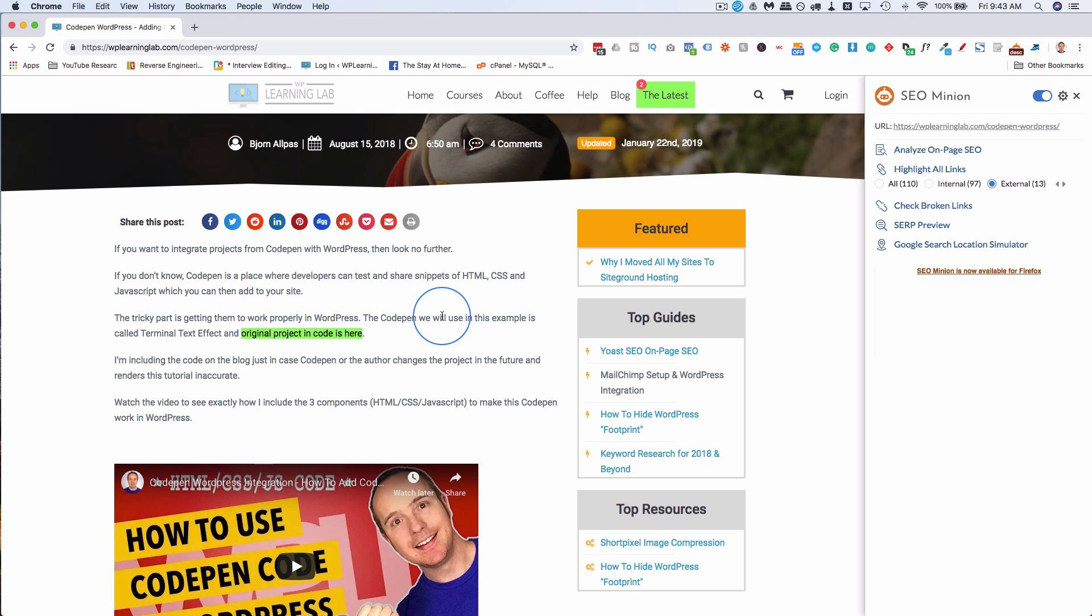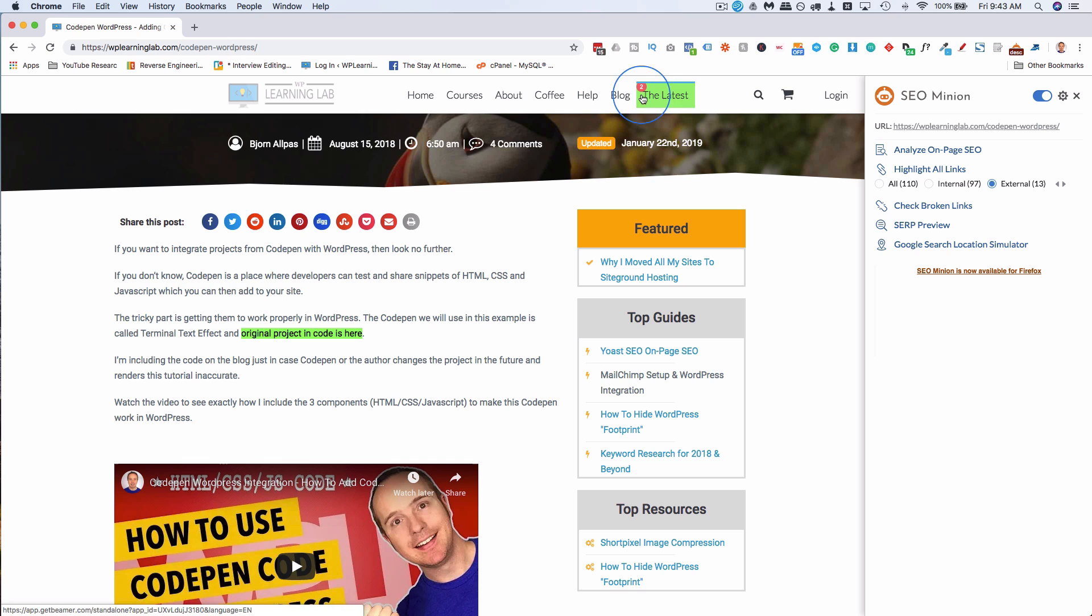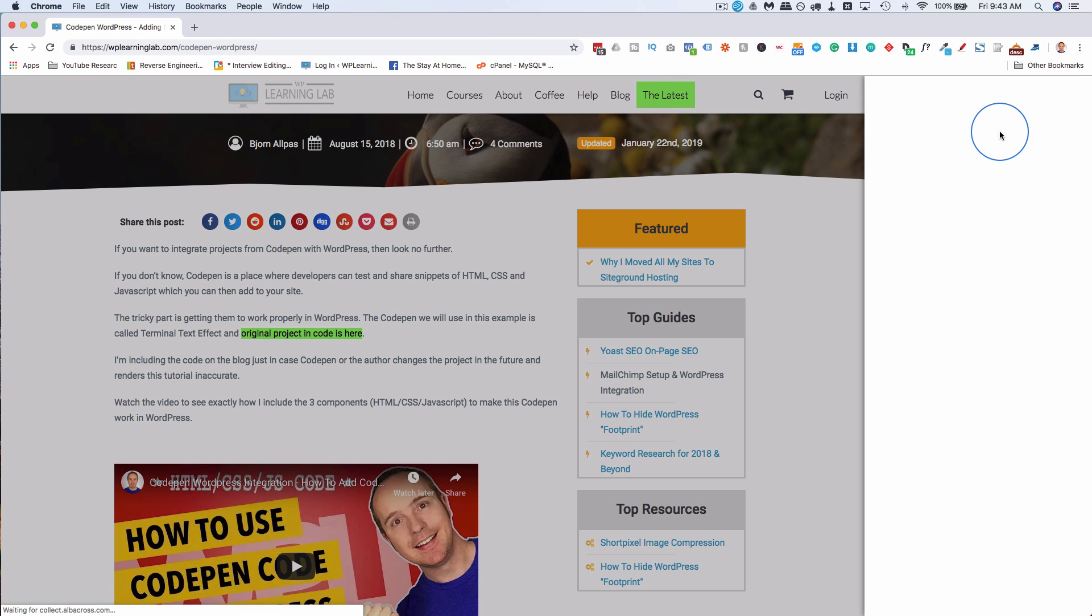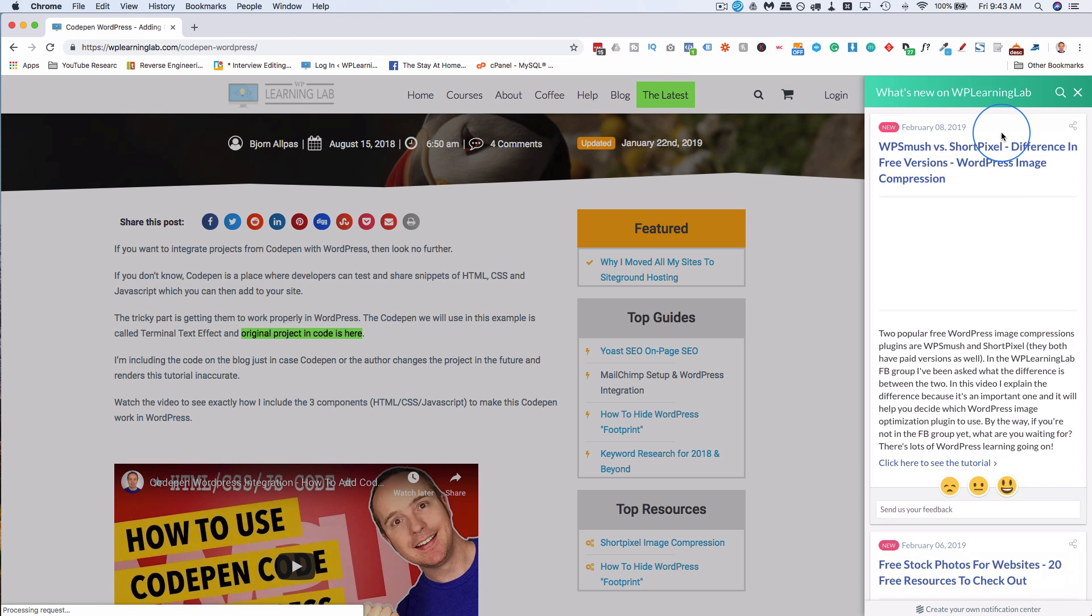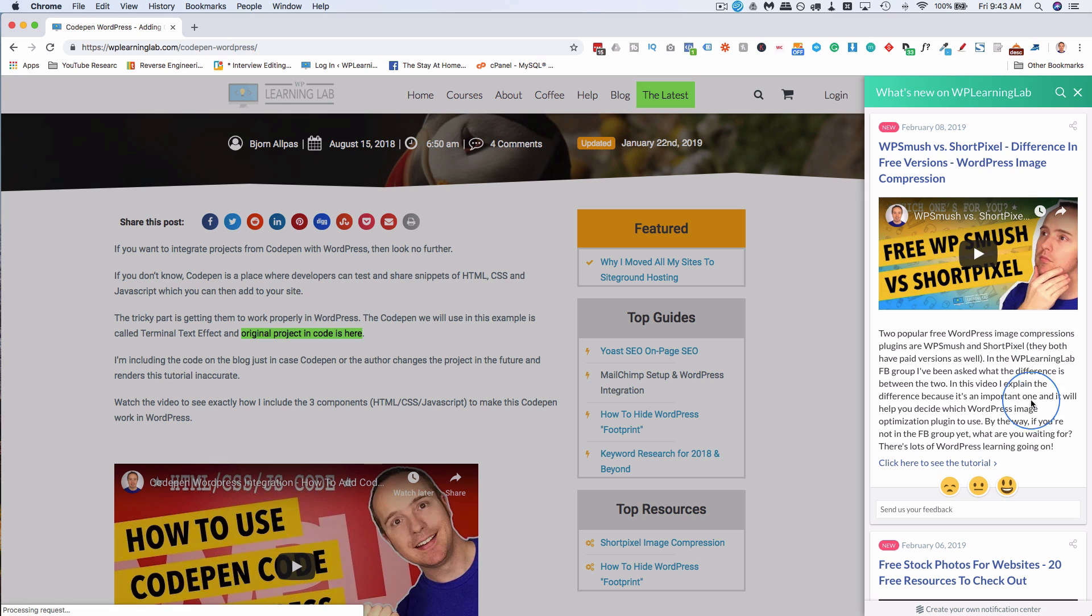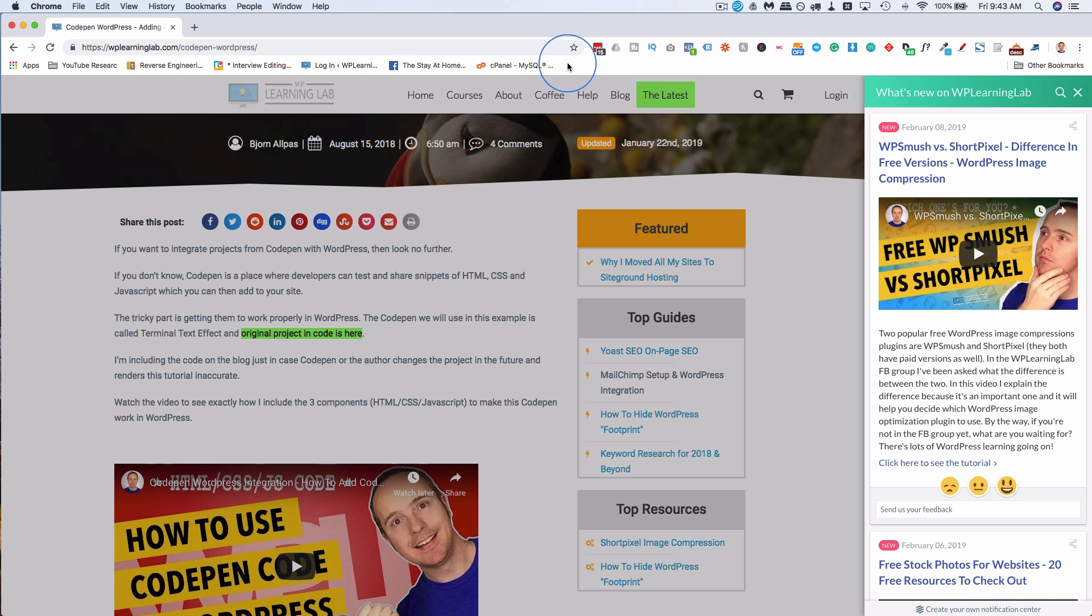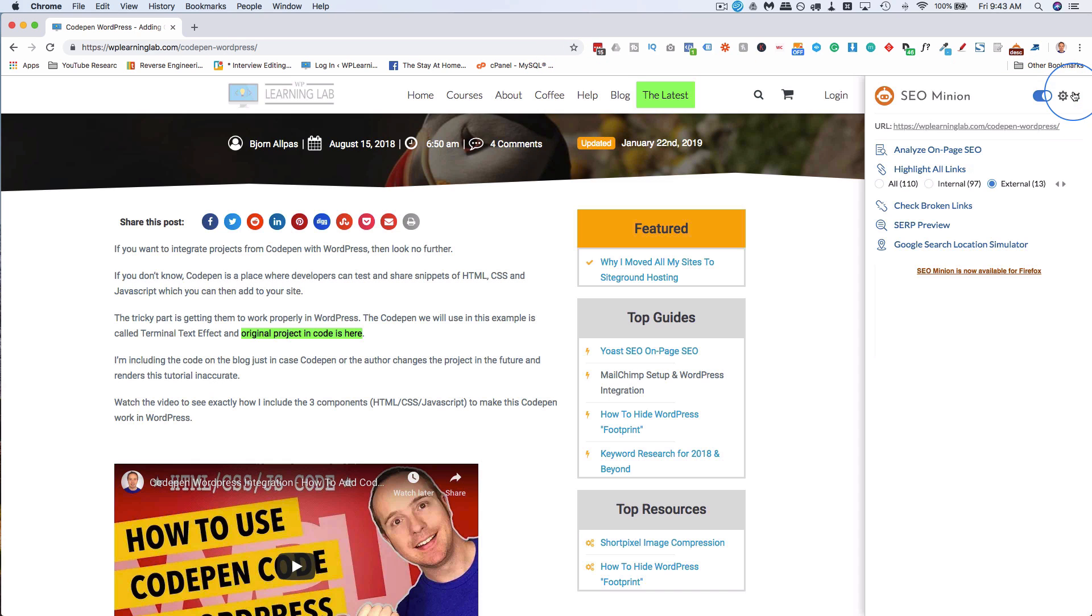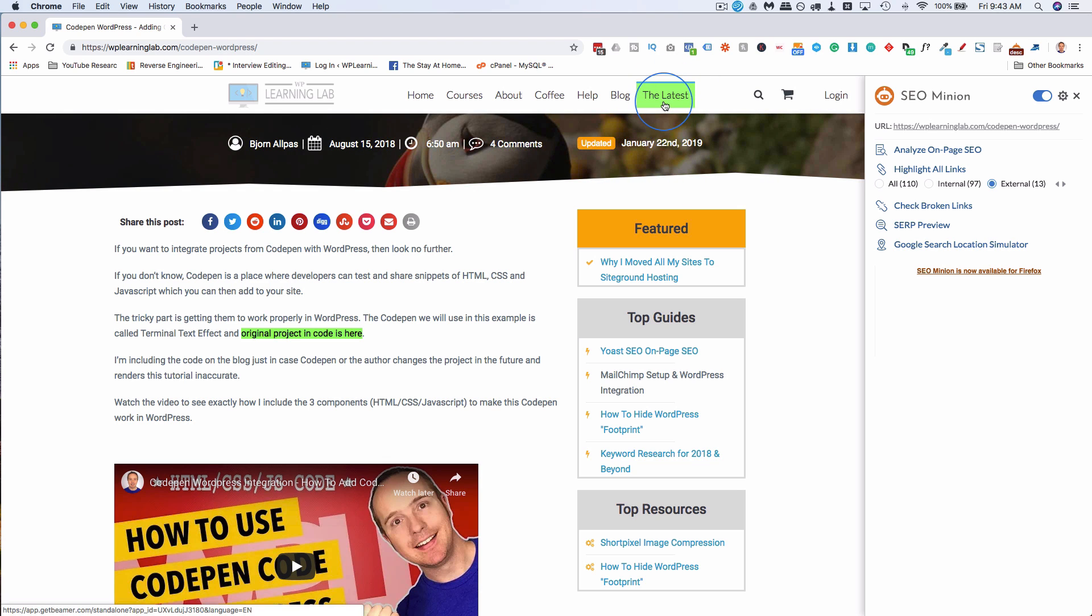It's important you link out to places like that because that shows Google and search engines that you're not an island. You're willing to share, you're willing to give credit, you're willing to help your users by giving them more resources to work with. And this one is actually a plugin. If you click on this, there's a slide out that shows the latest content that's been published. So this is technically an external link being pulled in from a place called Beamer, but it's not actually linking off the page. So you might have false positives like that for externals.